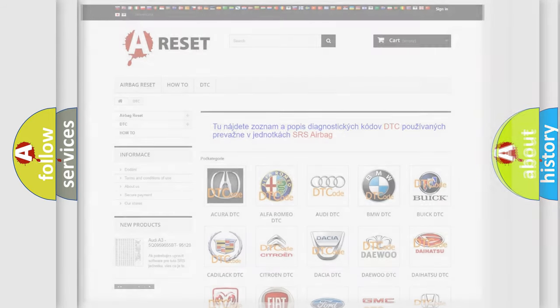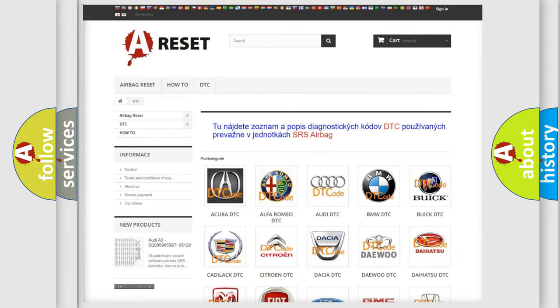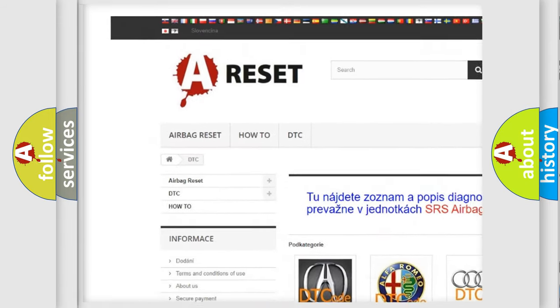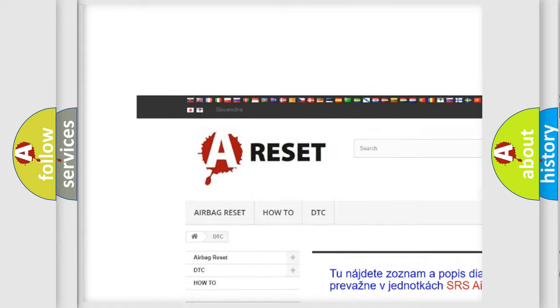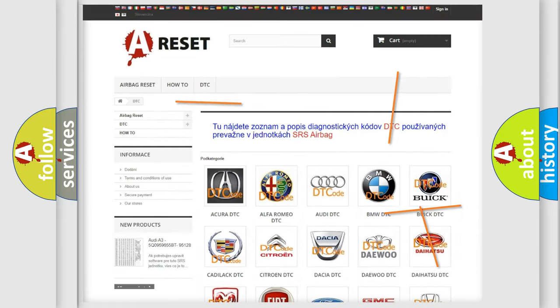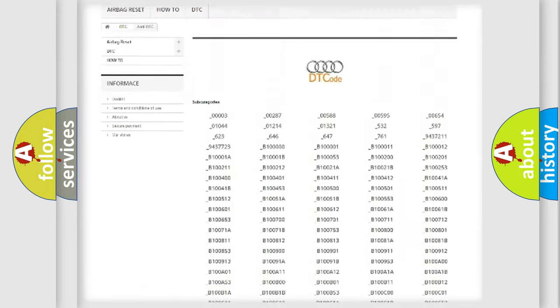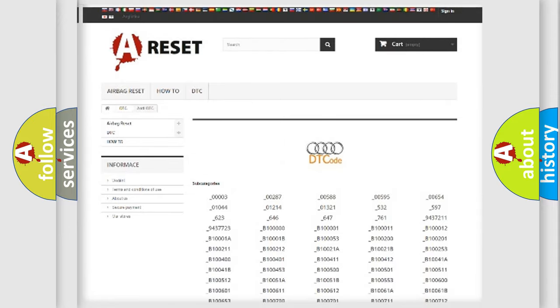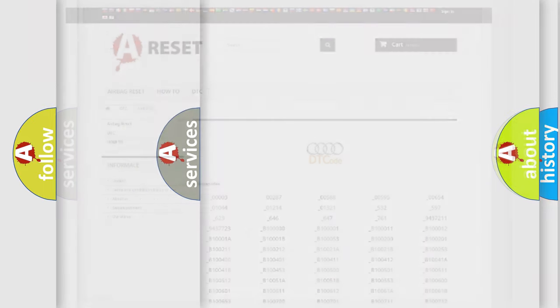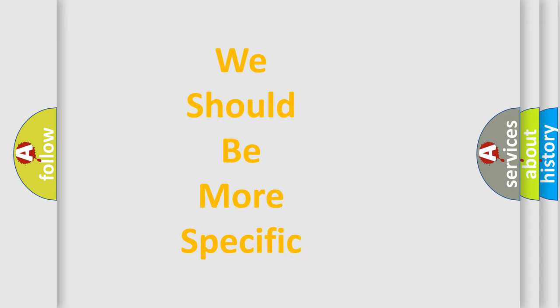Our website airbagreset.sk produces useful videos for you. You do not have to go through the OBD2 protocol anymore to know how to troubleshoot any car breakdown. You will find all the diagnostic codes that can be diagnosed in a car, including Audi vehicles, and also many other useful things.